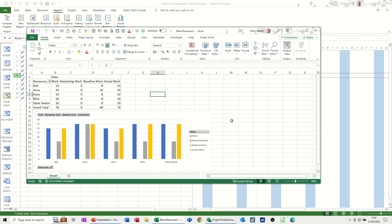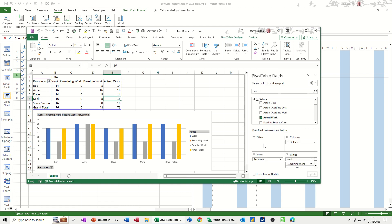But that's all I want to talk about in this little video. How you can link your project data into an Excel pivot table. And then manipulate the data in a pivot table. And manage charts and things like that. So hopefully this has been of use. Thank you for your time. And I'll catch you on the next one.